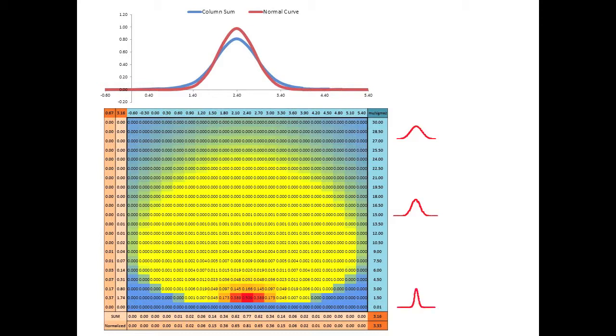The student t distribution can be considered a certain kind of sum across those normal curves. Note that this summation is different from summing multiple random variables together, as the latter would produce another normal distribution.